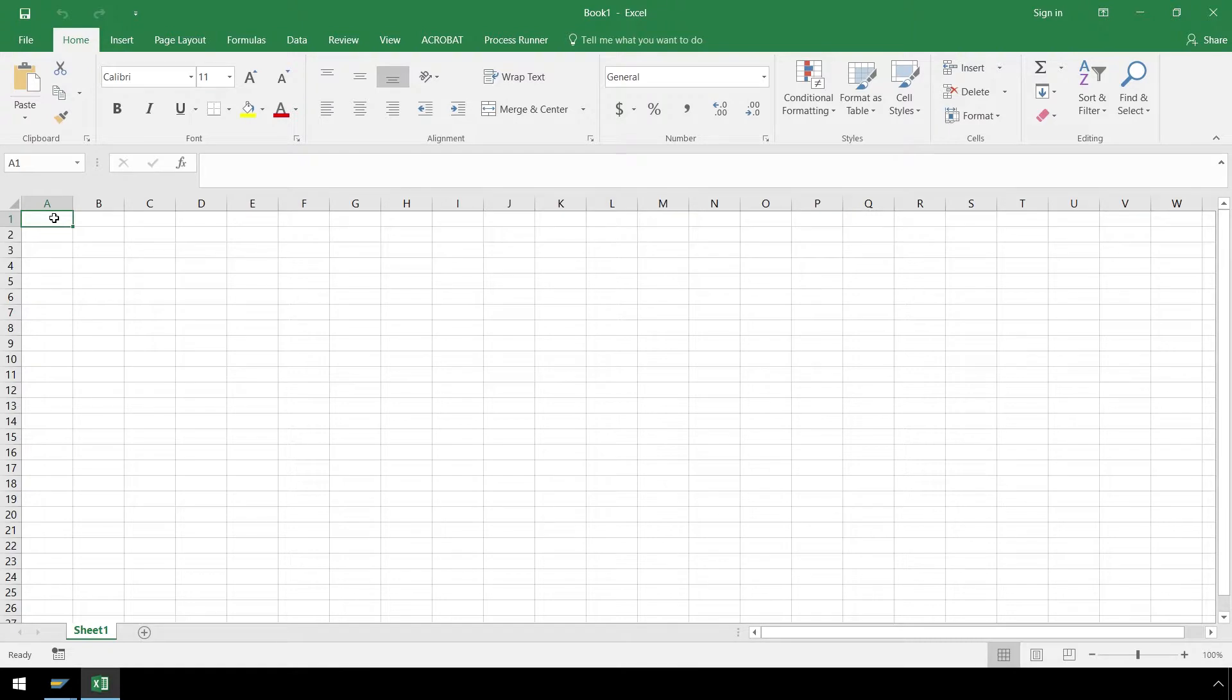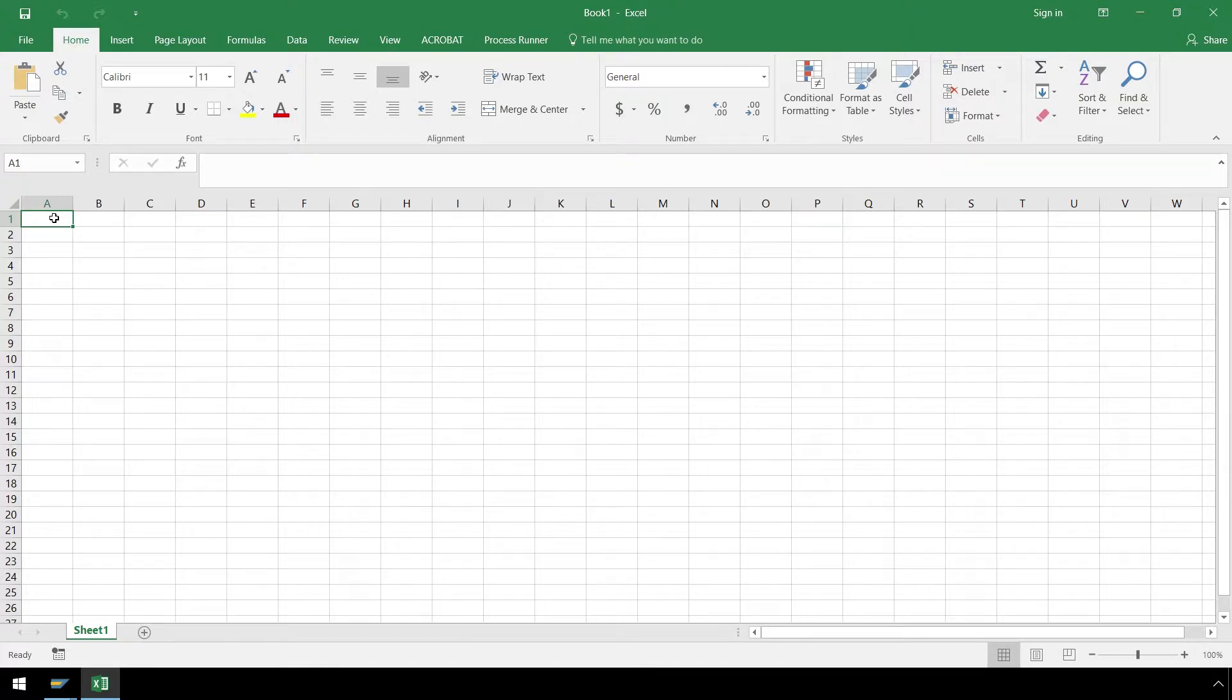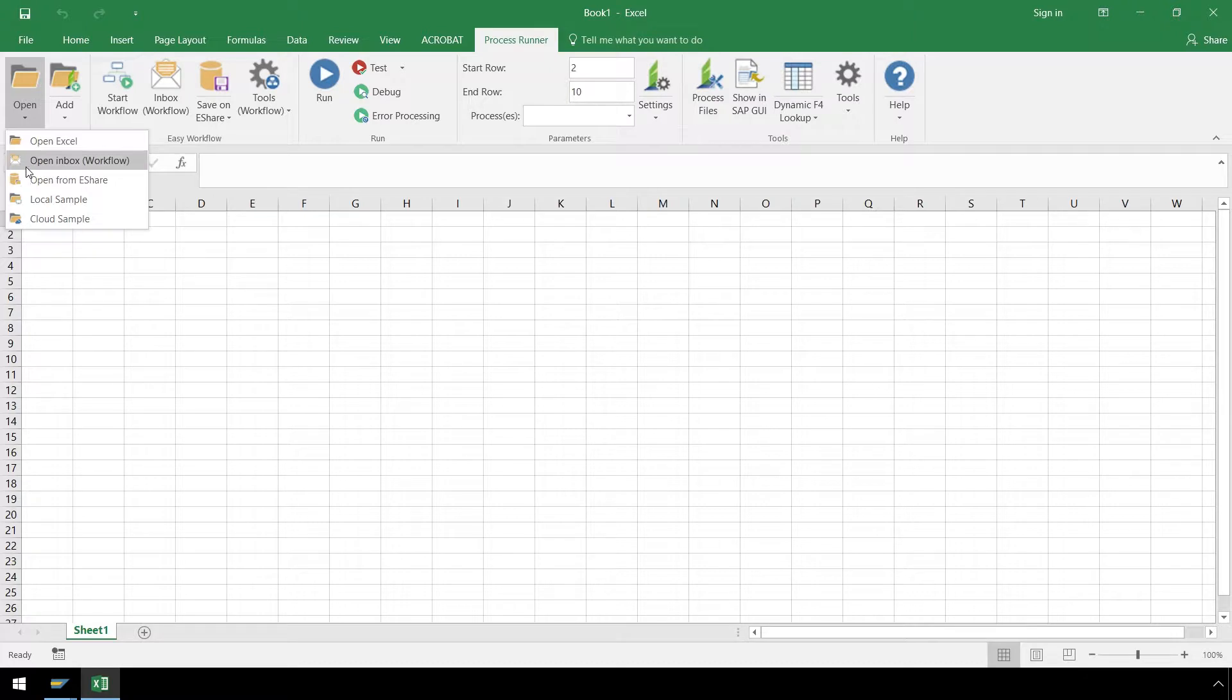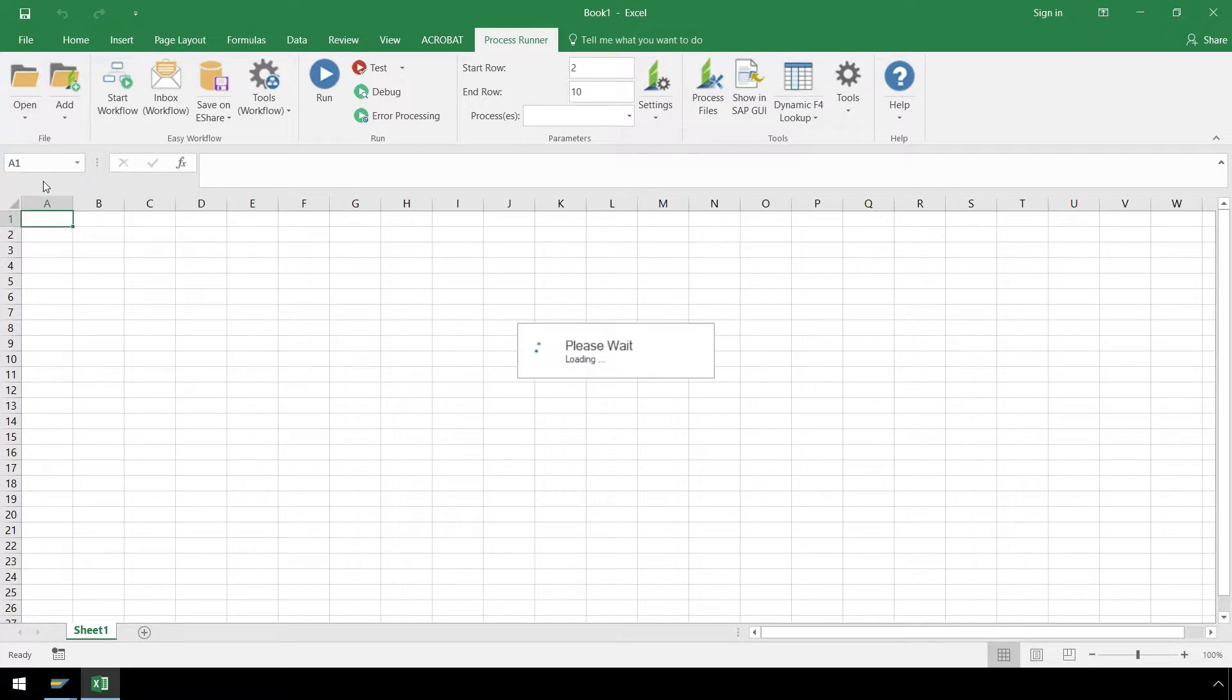Here in Excel again, we will run an FB50 GL account posting automation script for this example. This time, let's open the ProcessRunner Excel add-in file from eShare, which is an enterprise sharing database server. Let's click on the Open dropdown, select Open from eShare, and locate the file residing on the eShare server.